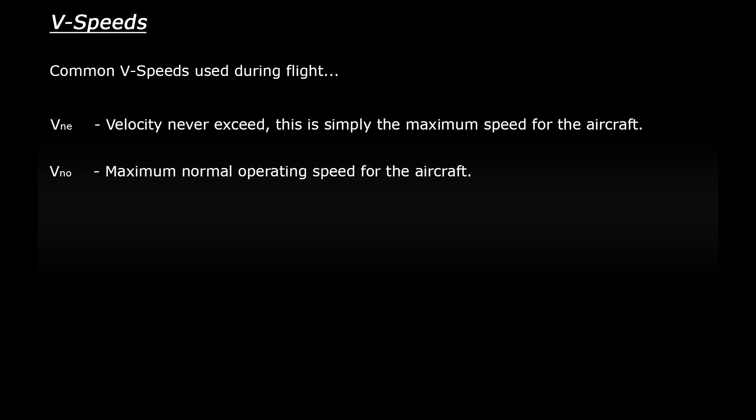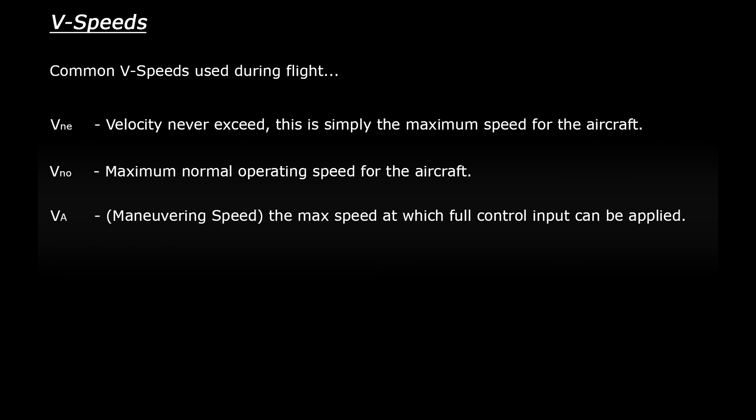Next one is VNO. This is the maximum normal operating speed for the aircraft. This is the maximum speed that the aircraft can fly in turbulent or gusty conditions. And then finally VA which is also known as the maneuvering speed. This is the maximum speed at which control inputs can be fully applied without putting dangerous levels of stress on the airframe.